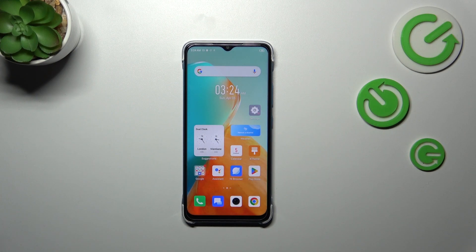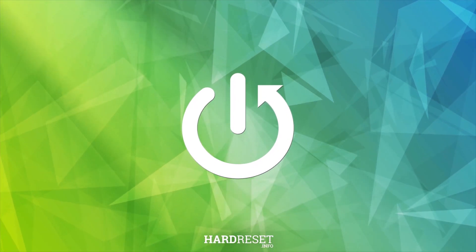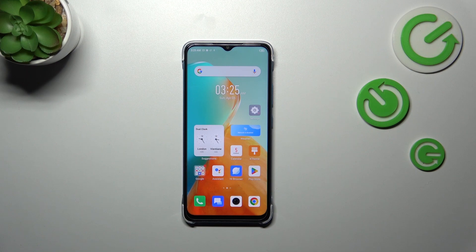Hi everyone. In front of me I've got the Infinix Smart 7, and let me share with you how to use secret codes on this device. First of all, I highly recommend entering the link saved in the description box, because you will be able to find the section with codes especially for this device, and you will be able to copy them and paste them into your dialer.